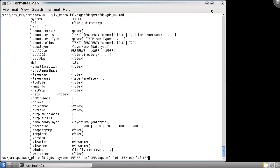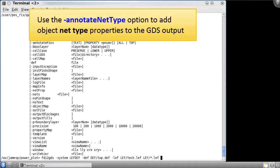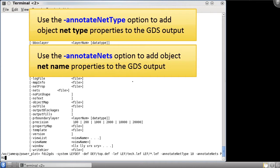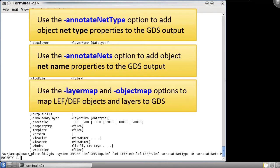To export the DEF net type as a property we need to use the annotate net type option, followed by a GDS property number for the NET types. To annotate the NET names we need to use the annotate NETs option. In this case we need to explicitly say that we're exporting property and not text, and specify a property number.